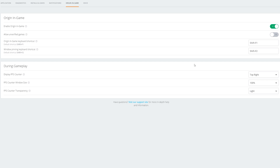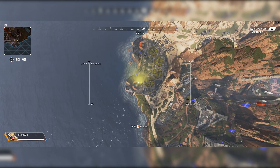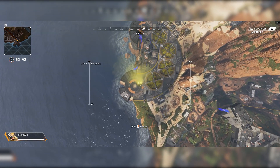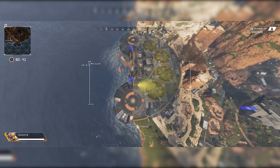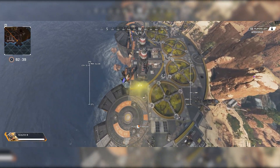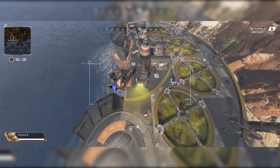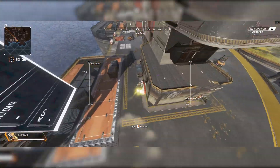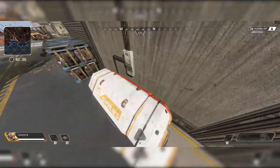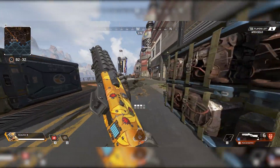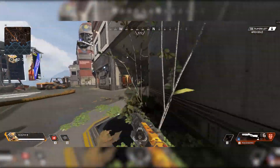Now if we boot up Apex Legends, we'll be able to see the counter on the top right. I'm playing the game in 21:9 so the resolution is a little stretched, but I'm scaling the game back into a 16:9 window so it works a bit better. As you can see, the FPS counter works pretty well.